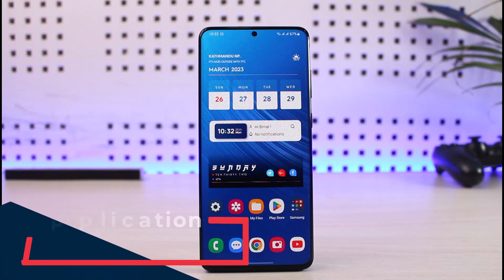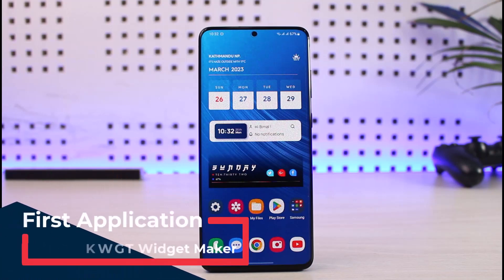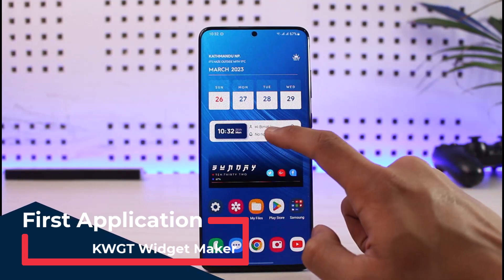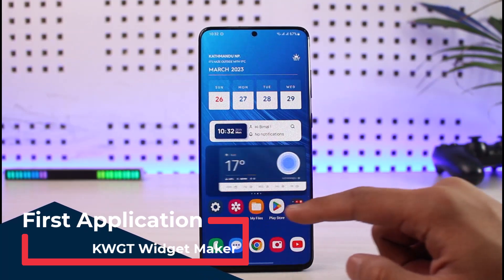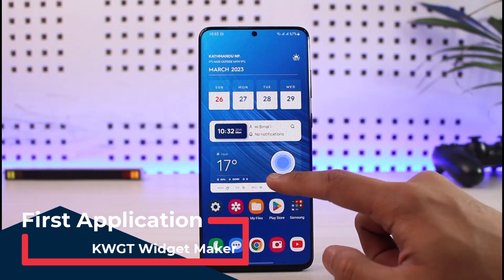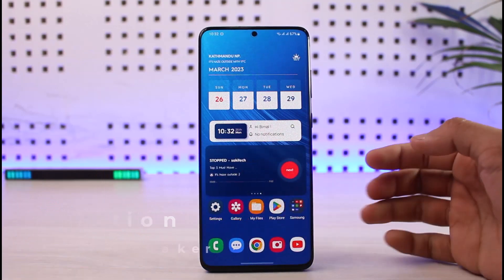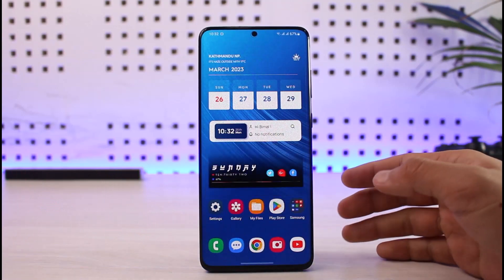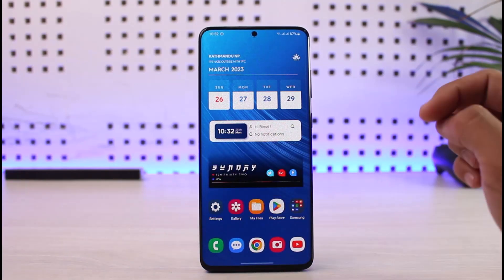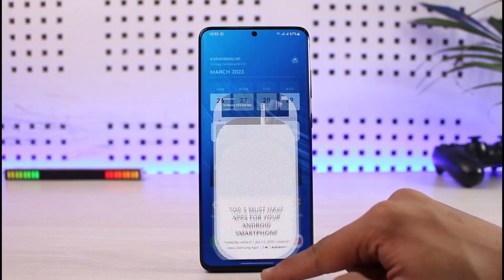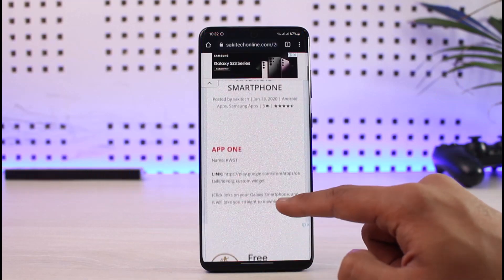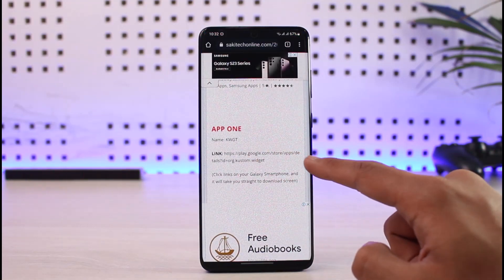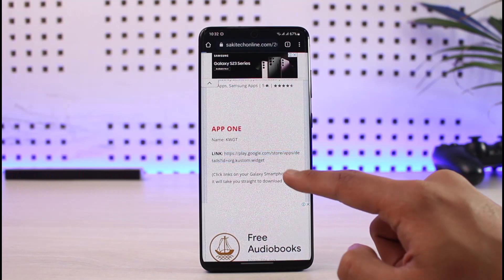The very first application on the list is the KWGT widget pack. Maybe you want to have fancy looking widgets on your home screen because your default widgets are quite boring. Maybe you want to change the look and feel of your widgets, created stacked upon each other. I'll drop all the app download links in the description box. App number one is KWGT.